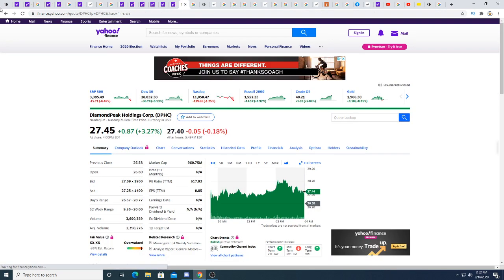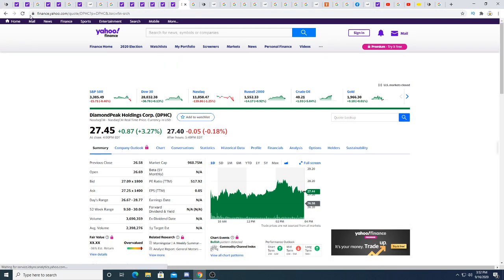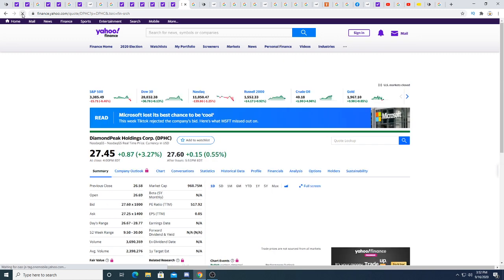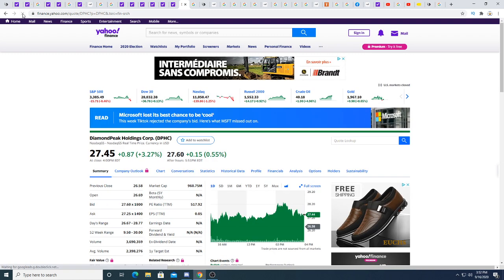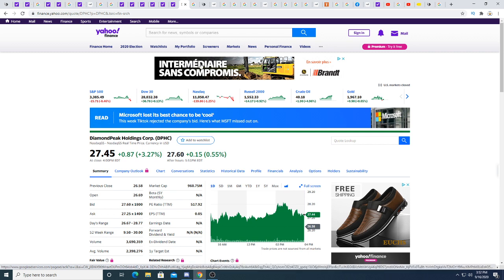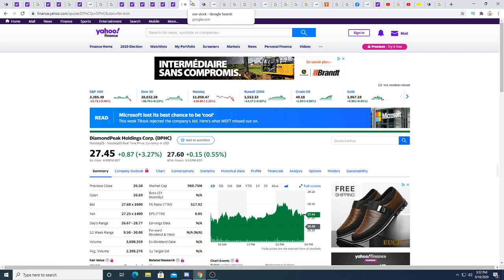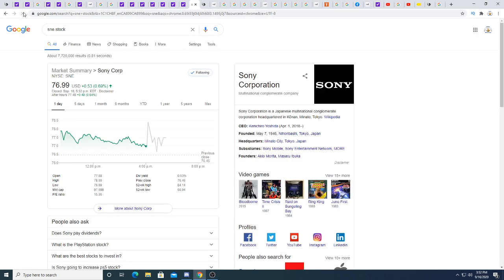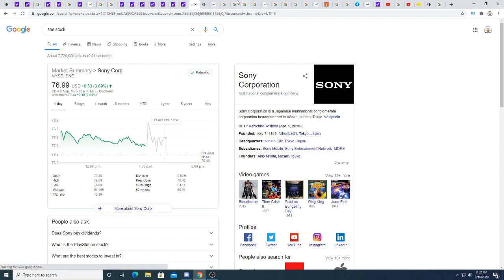Diamond Peak Holdings DPHC doesn't seem to want to drop. Every drop and people keep buying it up. So I think Diamond Peak Holdings is going a lot higher. Sony - Sony skyrocketed originally and then it's just kind of very volatile after hours.